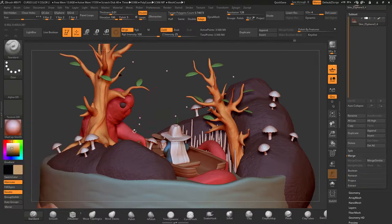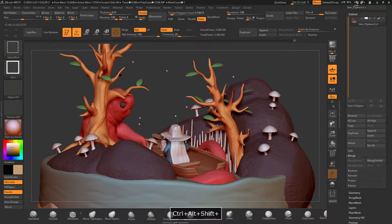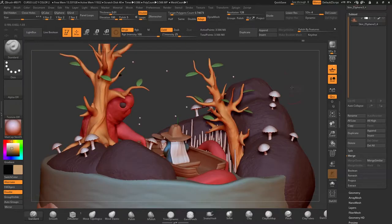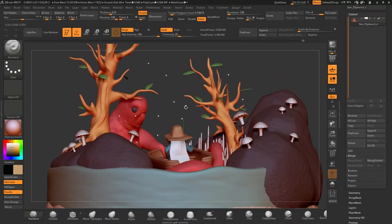And even tweak it afterwards to get a different shade. Now we can use this color for the hat, for example.